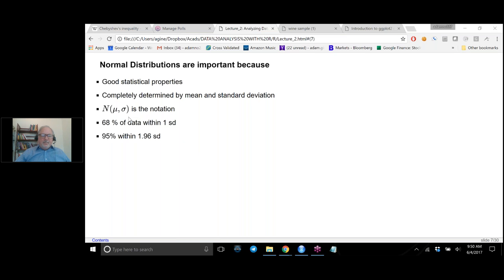Another property of the normal distribution is that 68% of the data is within one standard deviation of the mean, and 95% is within 1.96 standard deviations of the mean. I'd like to ask if there are any questions.